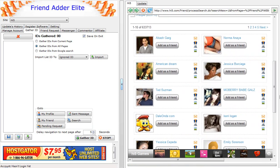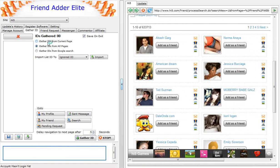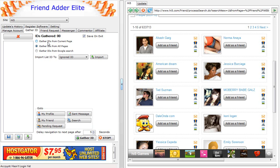Select the Gather from the Hi5 FriendAdderElite software. You can select Gather IDs from all pages if there is more than one page to gather IDs from. Then click on Gather ID button.